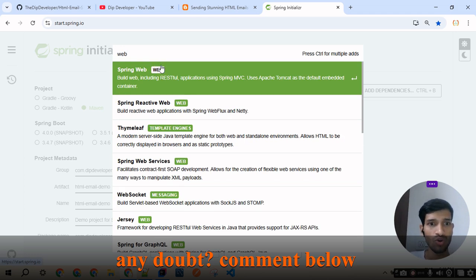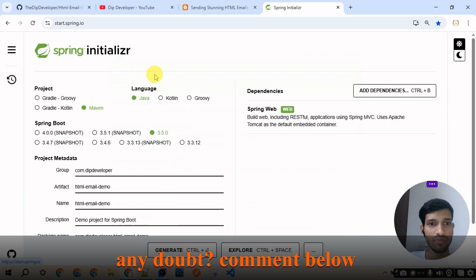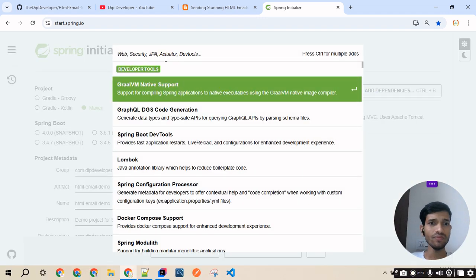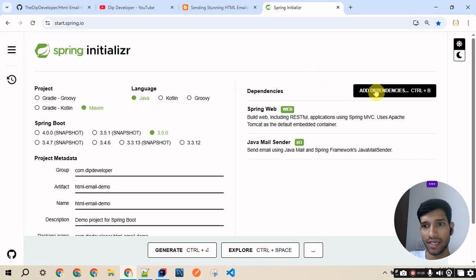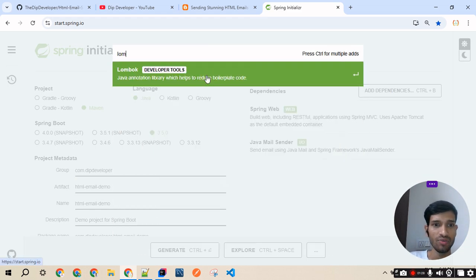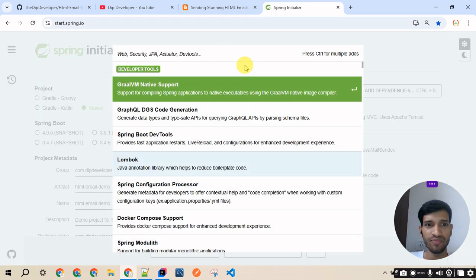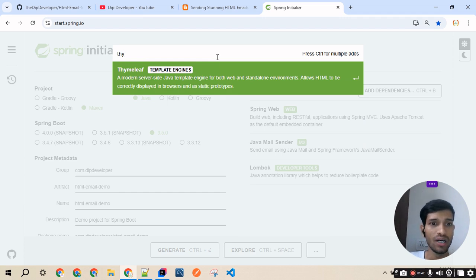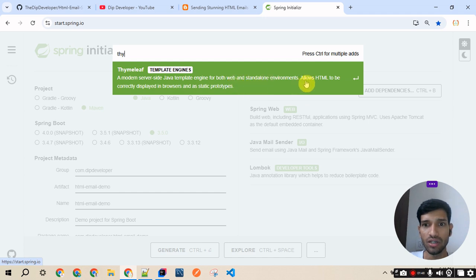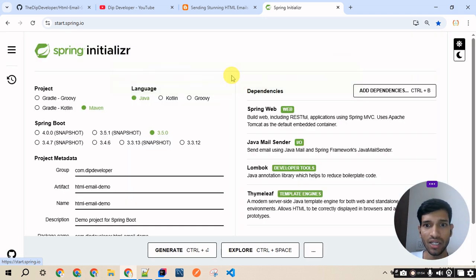Since we are creating a web application and making a RESTful API, we need the Web dependency. Next, since we will be sending mail, we add the Java Mail Sender dependency. For getters and setters we use the Lombok dependency to reduce boilerplate code. Lastly, since we are dealing with HTML templates, we add the Thymeleaf Templates dependency — a modern server-side Java template engine for both web and standalone environments that allows HTML to be correctly displayed in the browser.